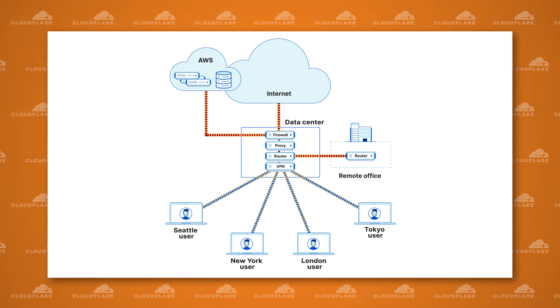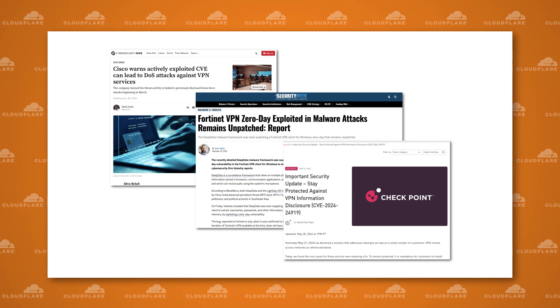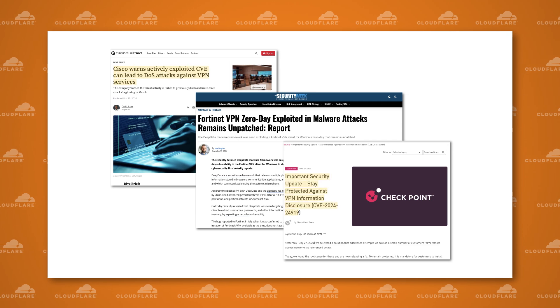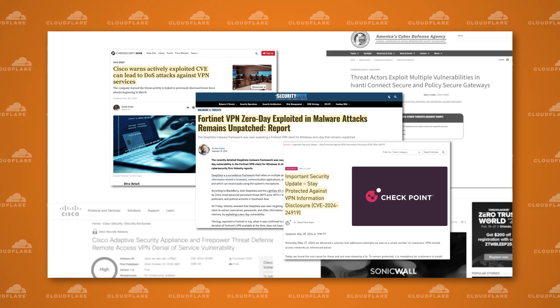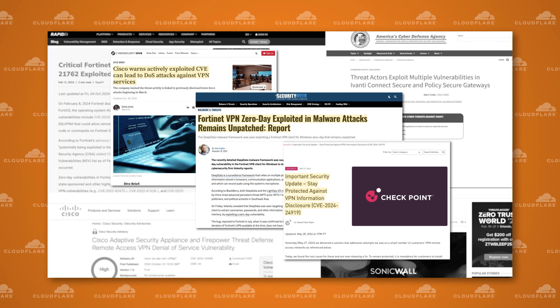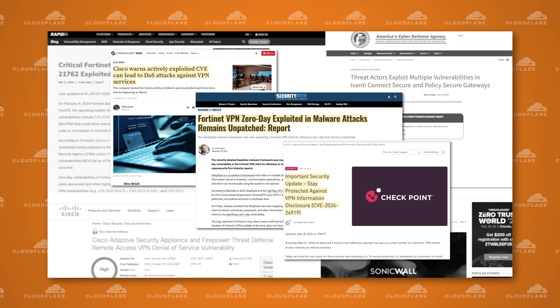Recently, many on-premises VPN vendors such as Cisco, Checkpoint, and Fortinet have reported a wide range of vulnerabilities, which requires IT and security teams to scramble to update their systems.